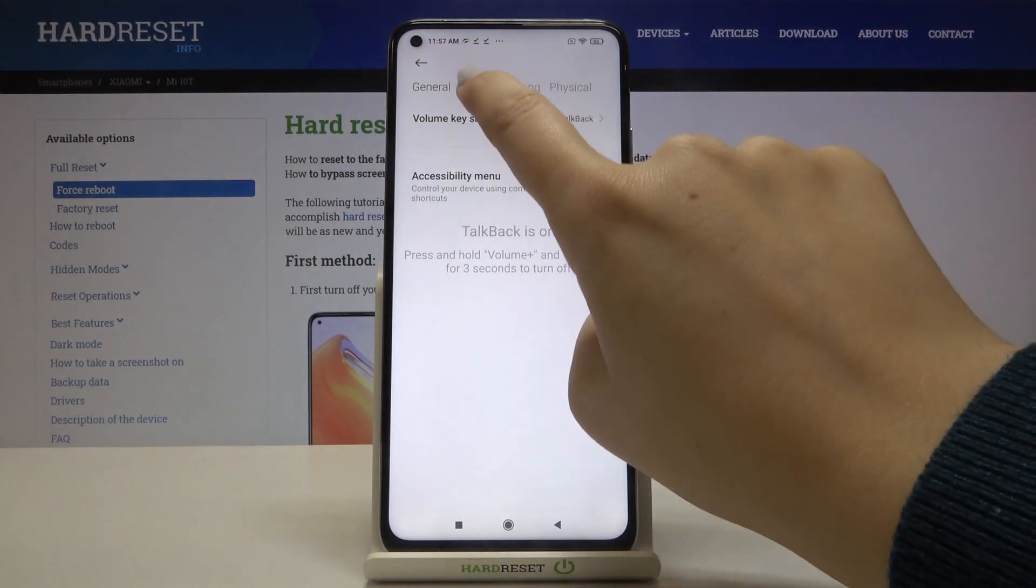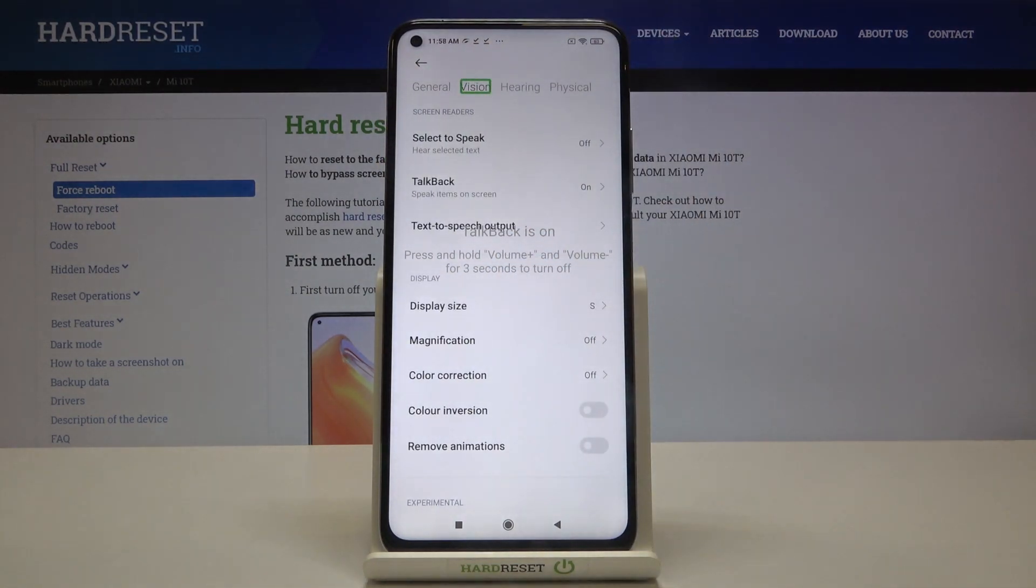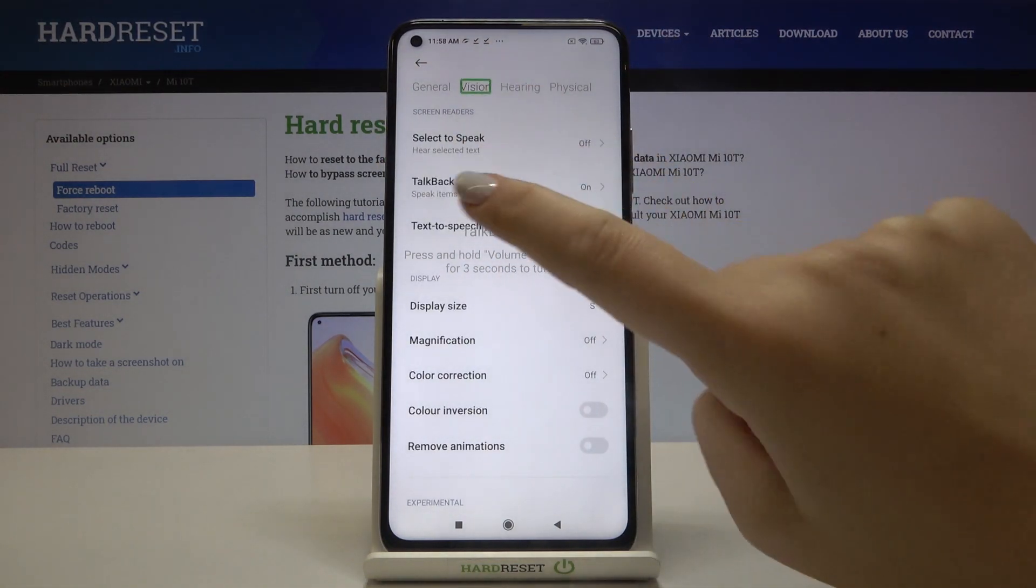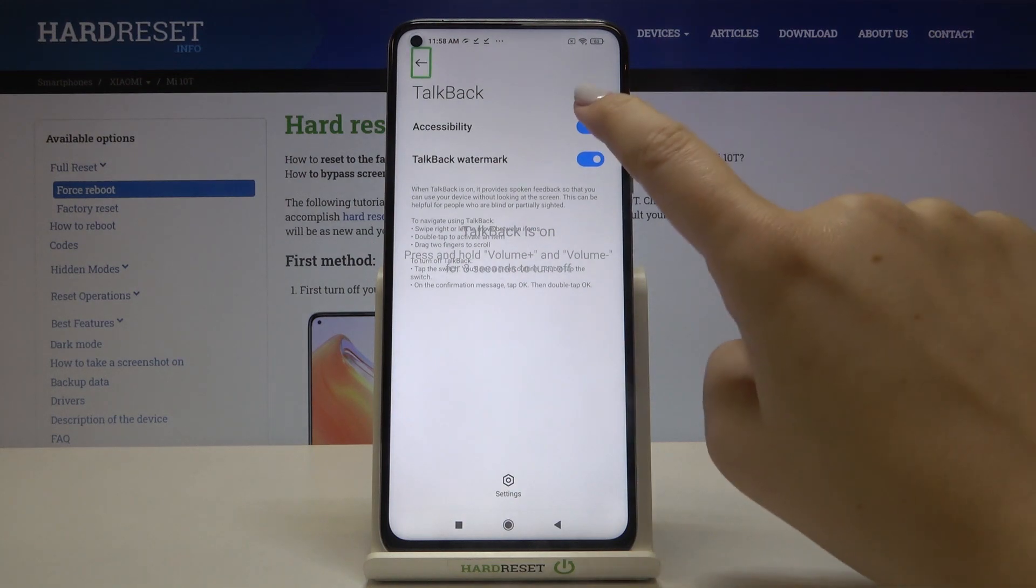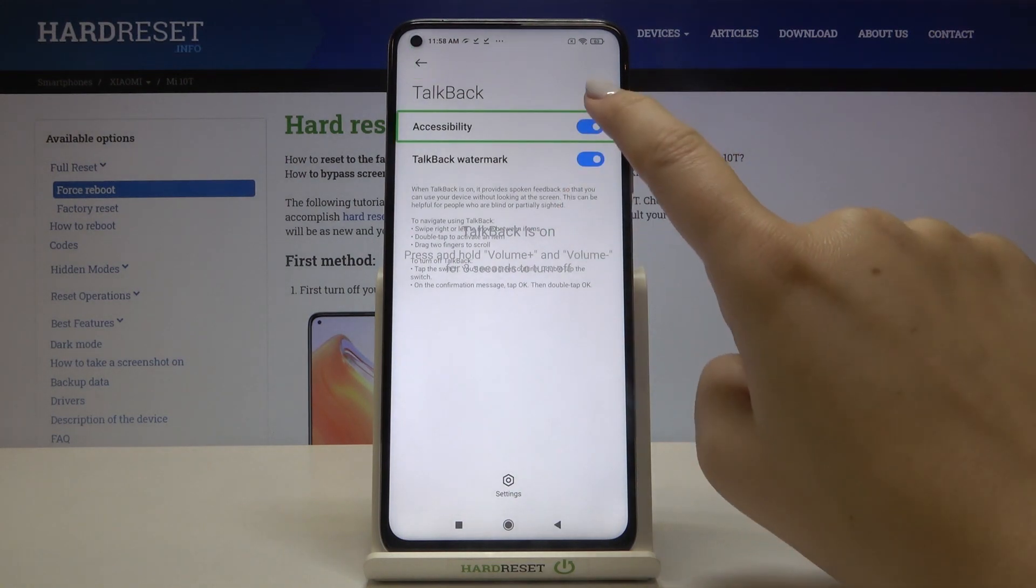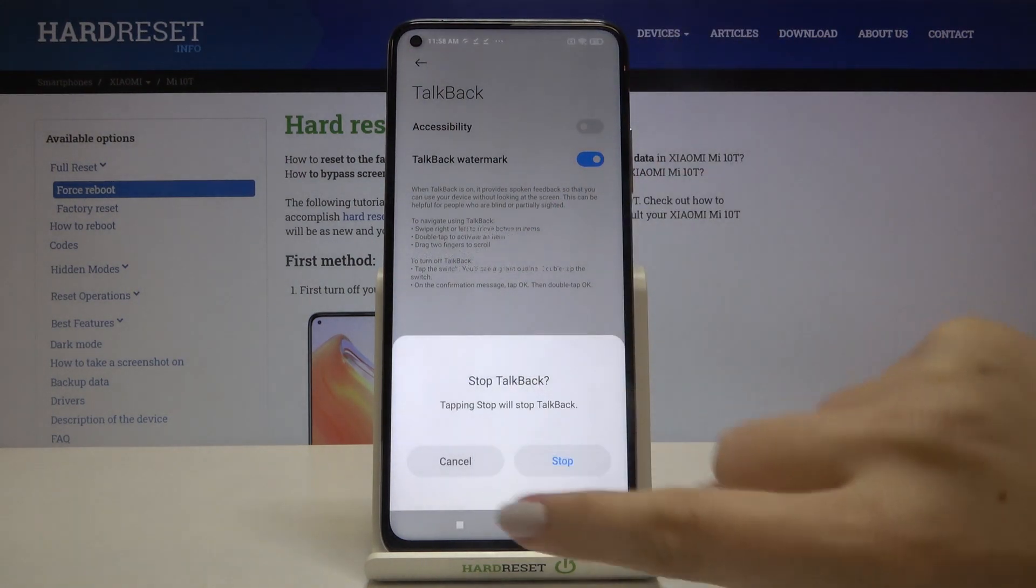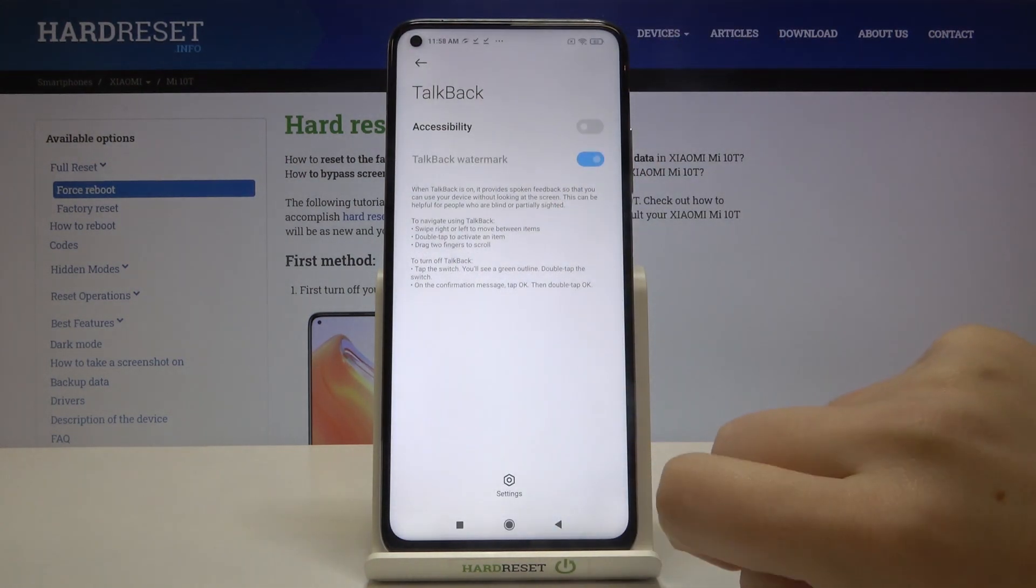Choose vision, double tap. Tap on the TalkBack, double tap. Tap on the switcher, double tap. Click on stop and double tap.